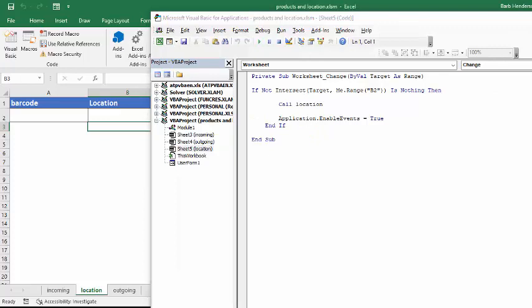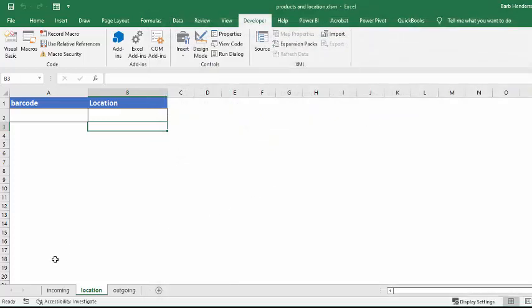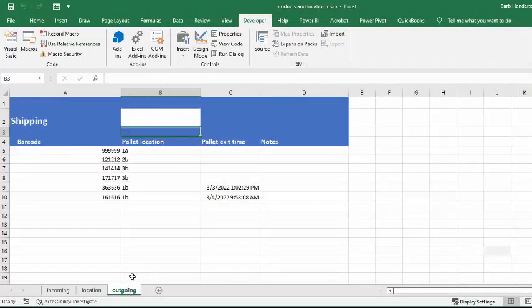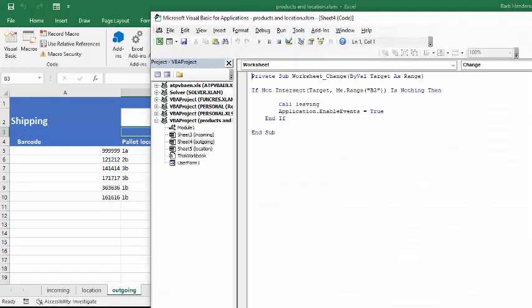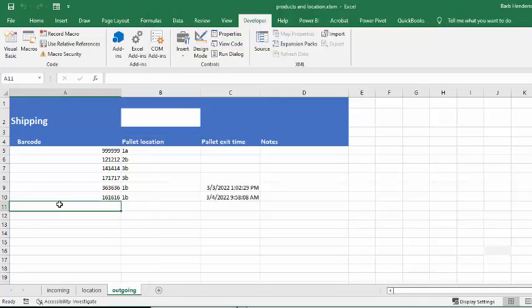And the third one, on the outgoing, if we right-click on this and we view the code, we can see that this calls the application leaving when there's something in there. So now let's go look at all these three different pieces of code.